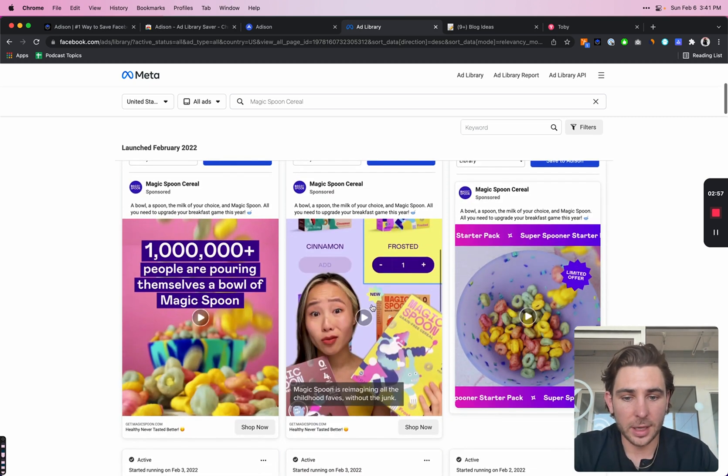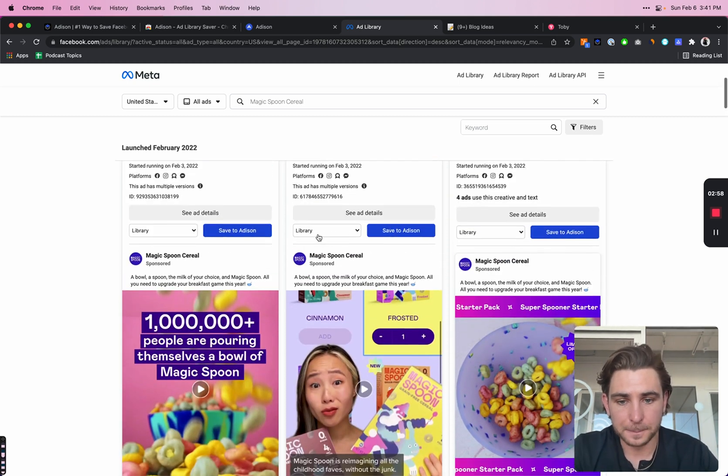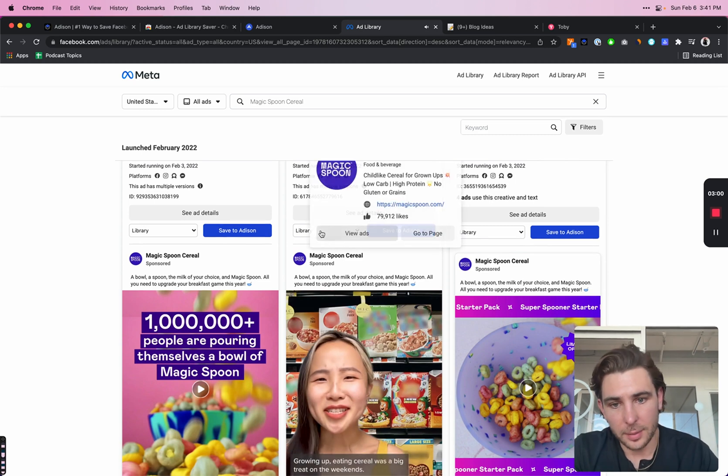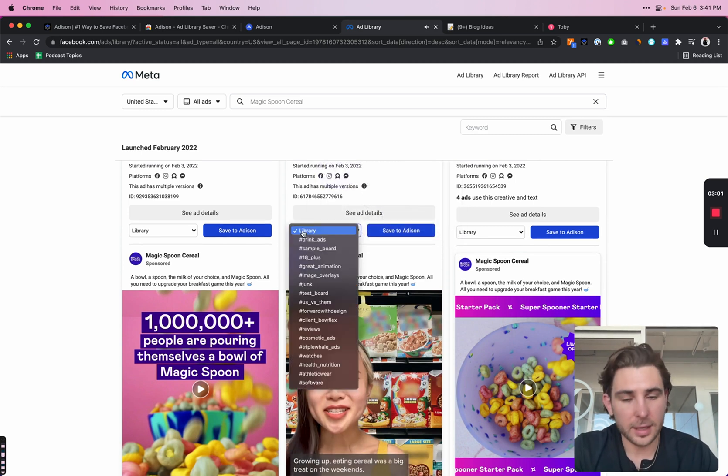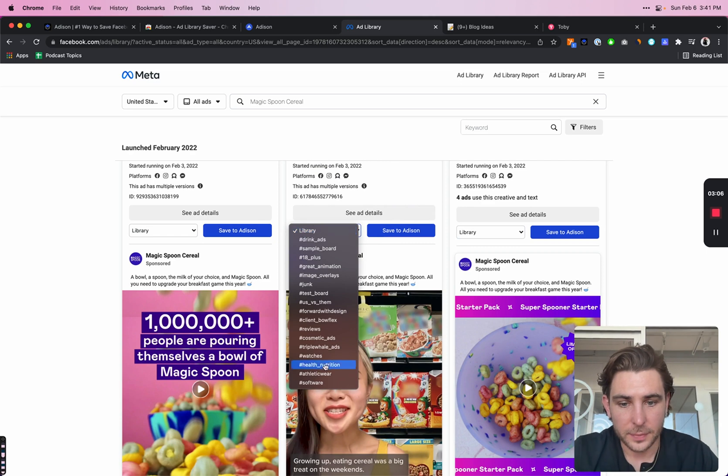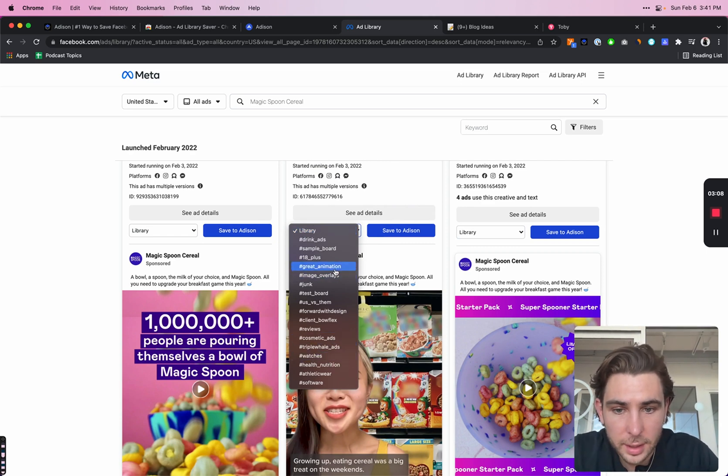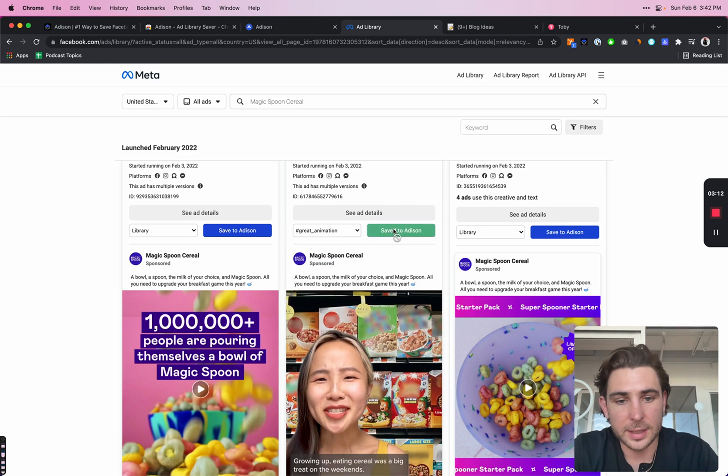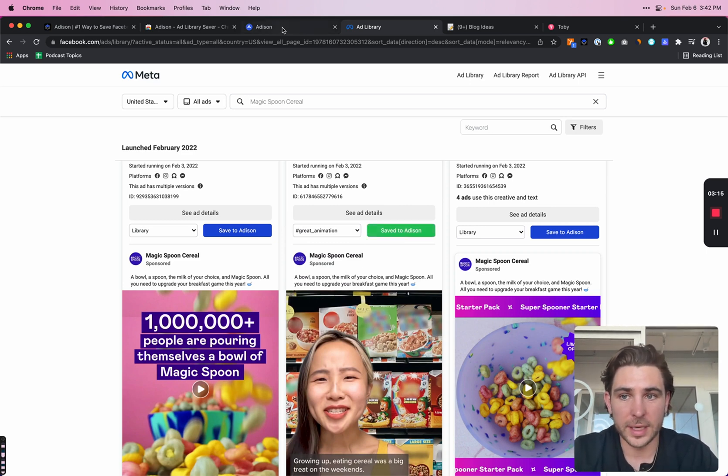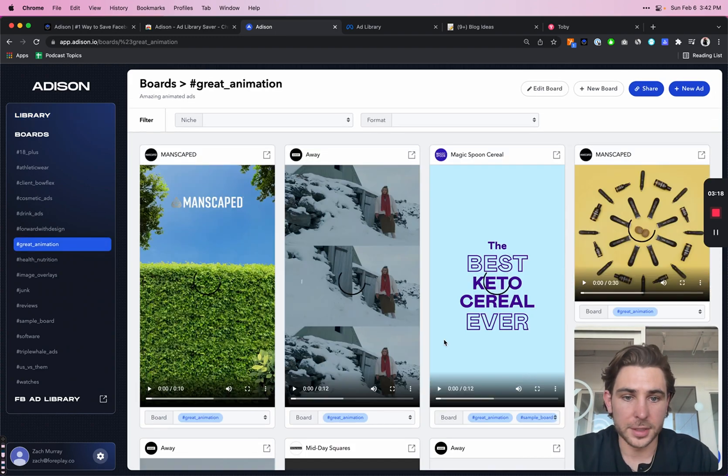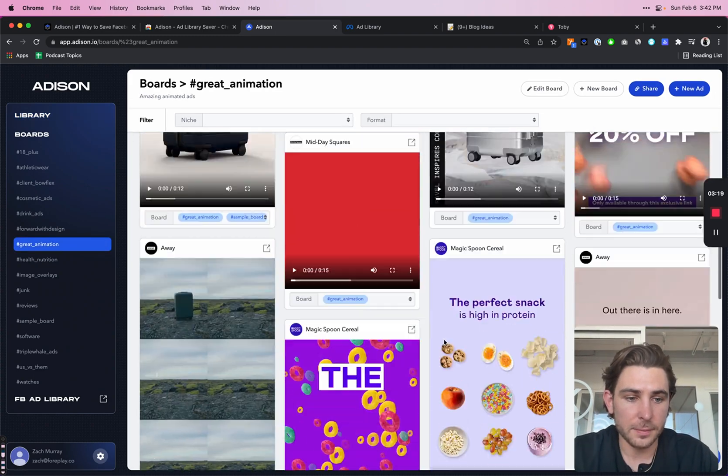So let's just say I really love this ad. I think it's really great and I want to add it to a board to send to some of our content creators. I can just go in here and let's just say great animation and I can click save to Addison. And just like that, it's already saved to my Addison dashboard. So if I head over to great animation.